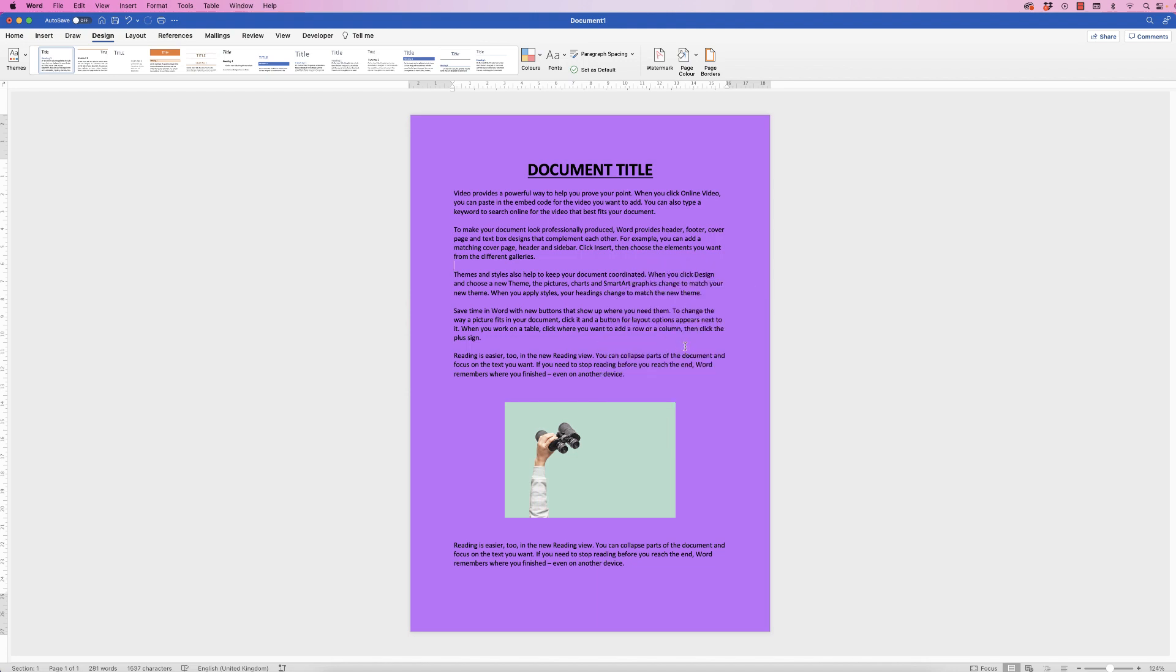Now just so that you're aware, this only applies to the document, so if you just saved this out as a PDF or you would print it, it would not show up the purple. This is just for a Word document.